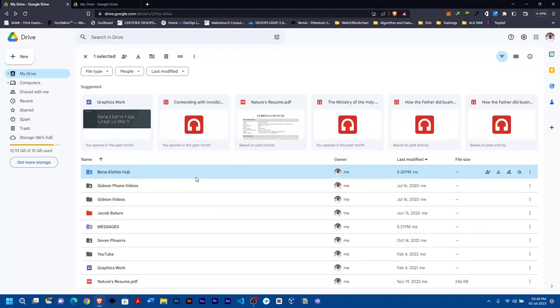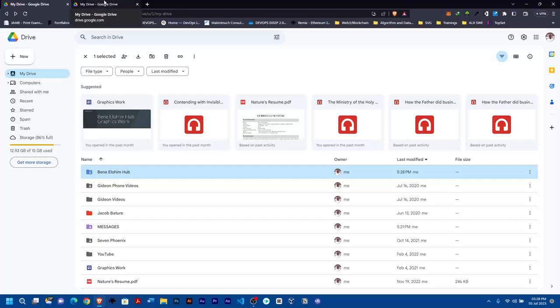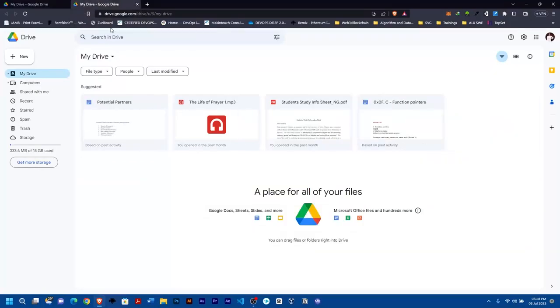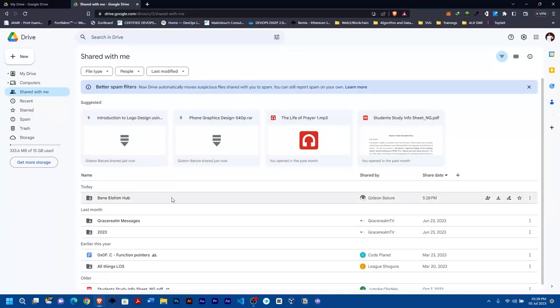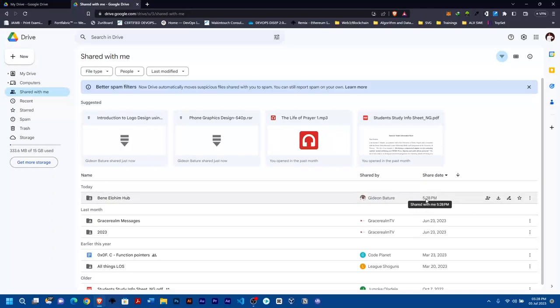I've shared it with the account, so I'll go to the account we shared it to—the account I want to transfer the file to. I'll go to 'Shared with me.' As you can see, these are the ones I just shared: today from Gideon Battery, 5:28.